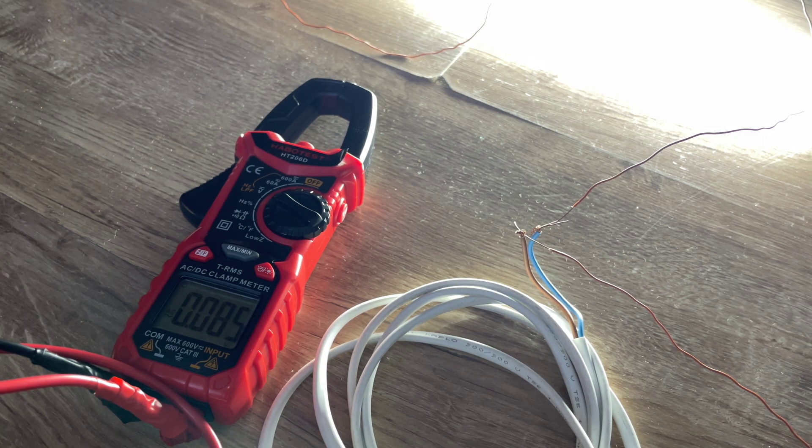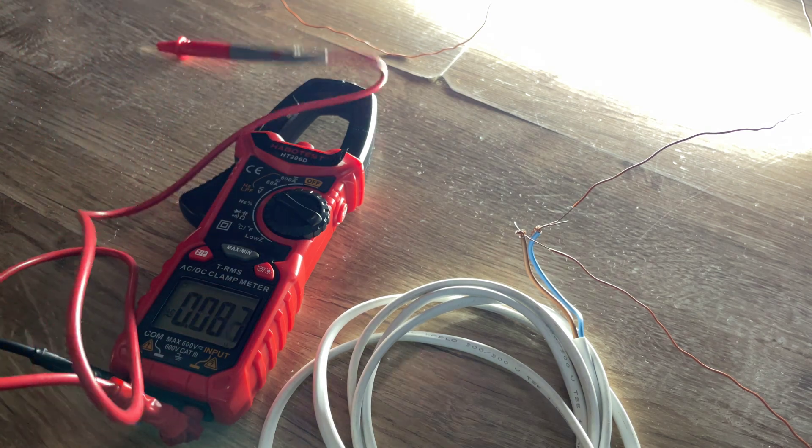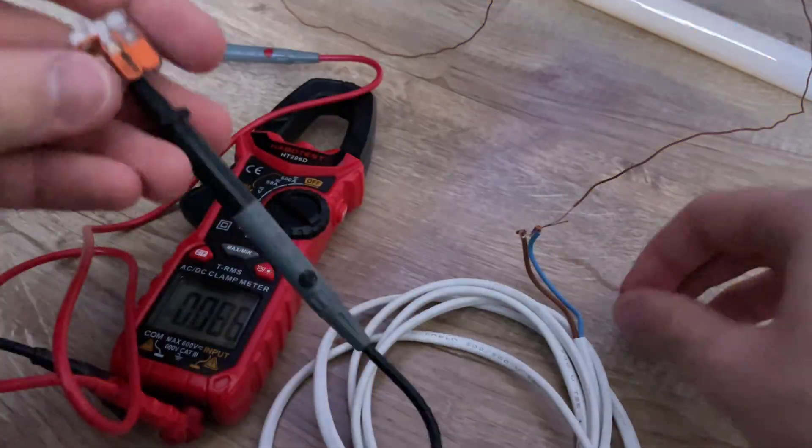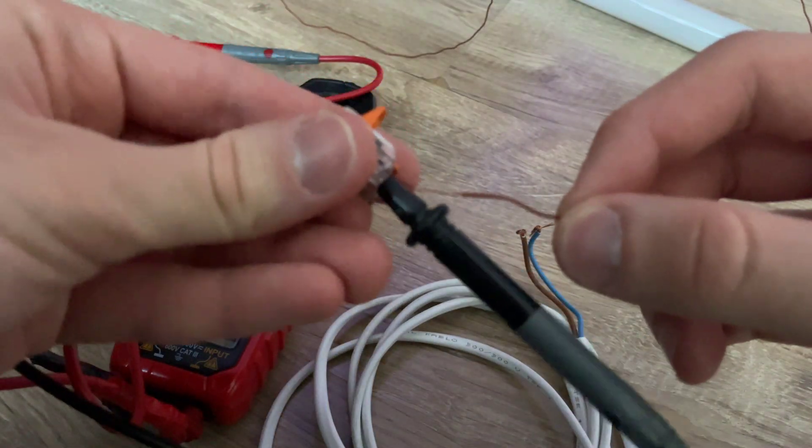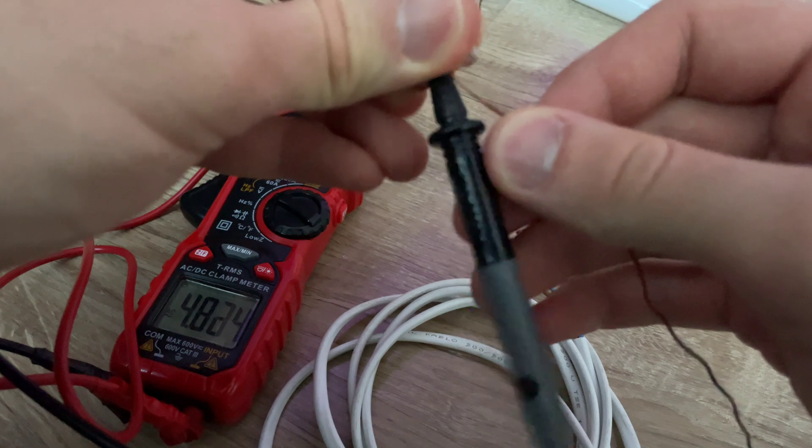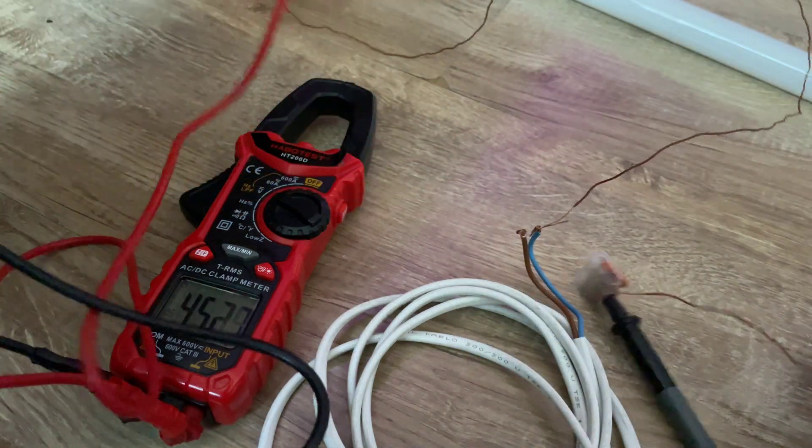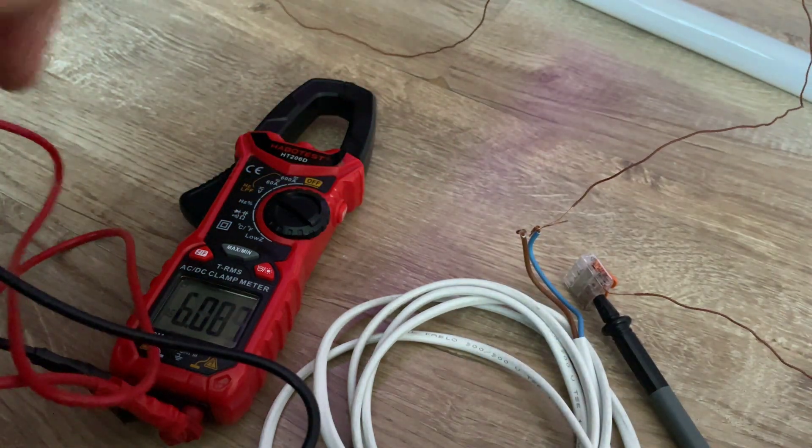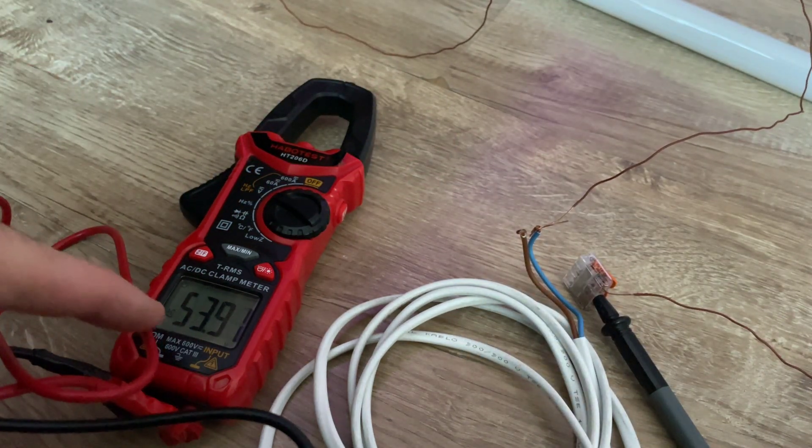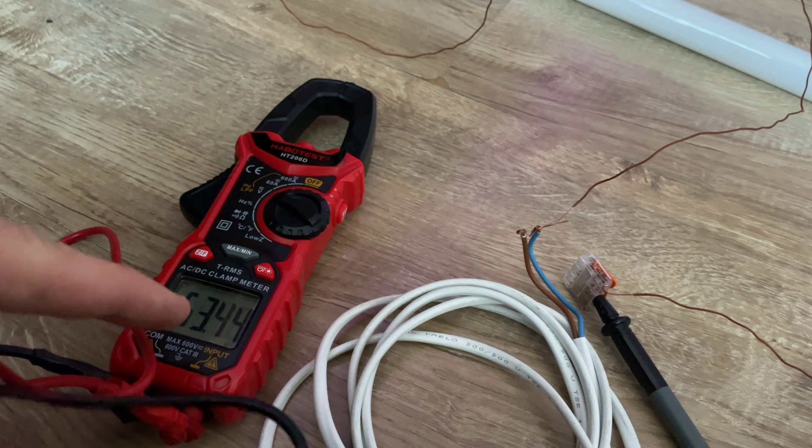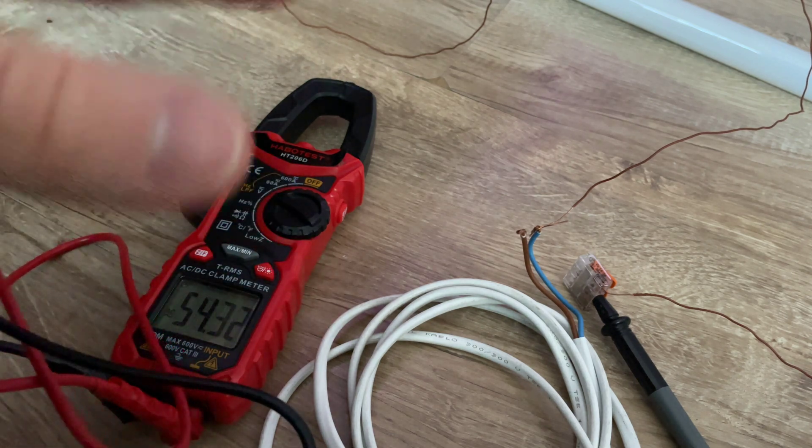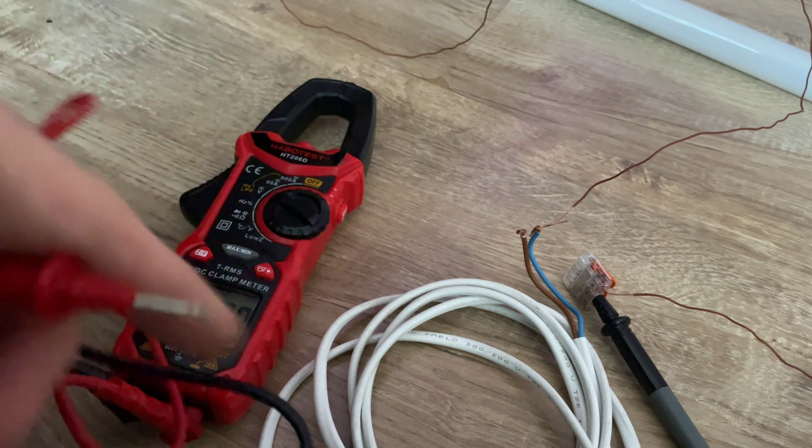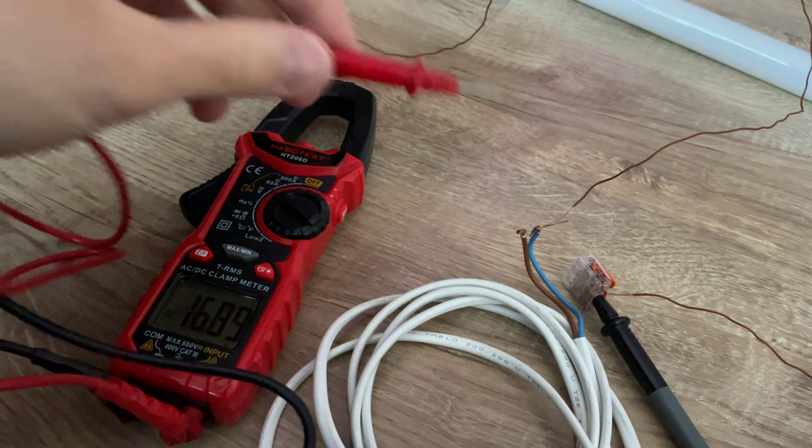To do that, I'll use again my multimeter. Yeah, from lamp to me, I have this voltage. This voltage circulates through the lamp and discharges into me.